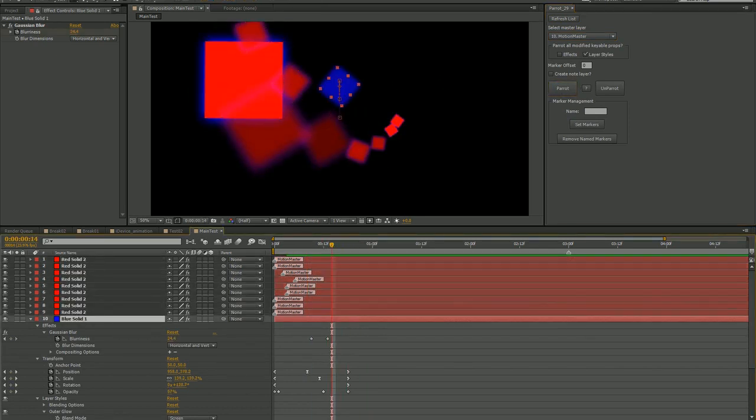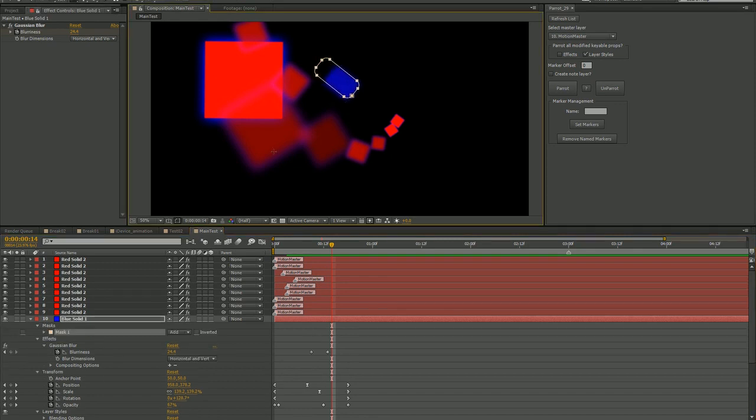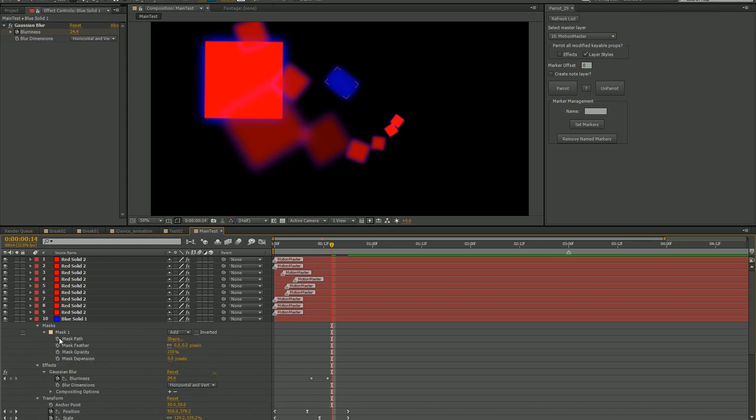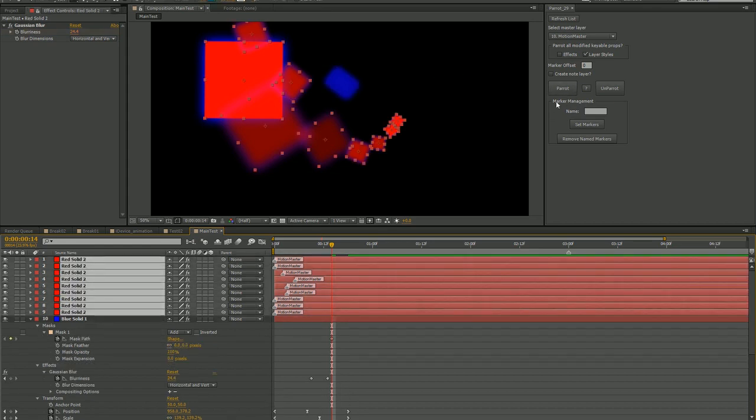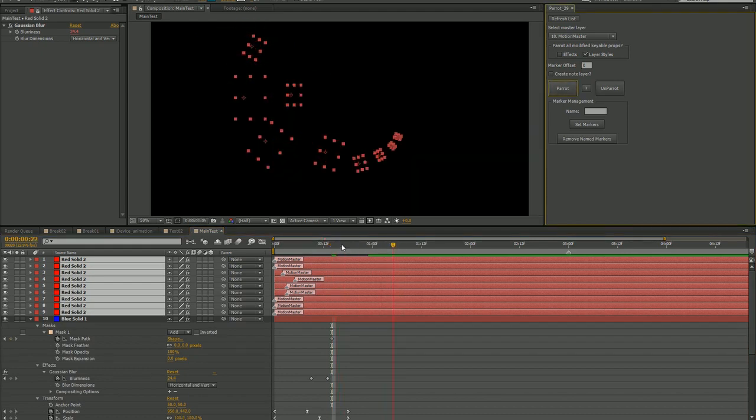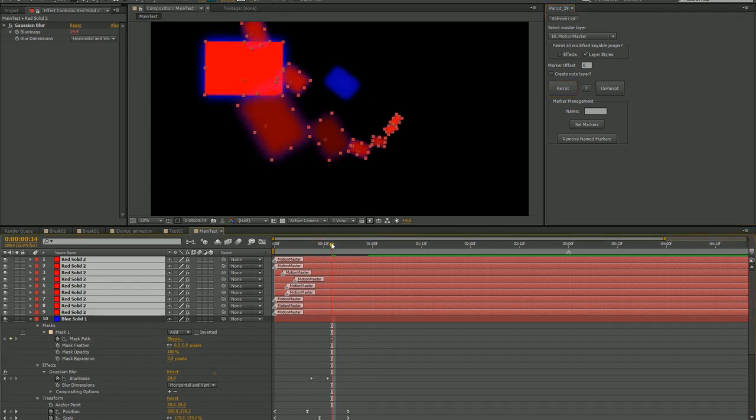If you decide later that you'd like to animate another property on your source, like a layer mask, don't worry. Just do it and re-parrot the layers. Your expressions will remain unchanged and Parrot will add the proper effects, masks, or other layer styles to the target, along with the appropriate expressions.